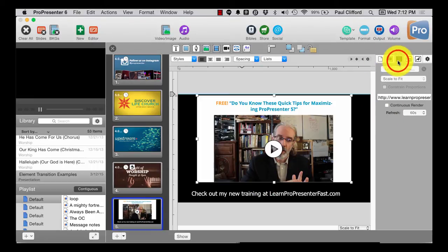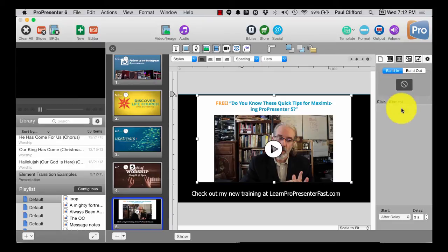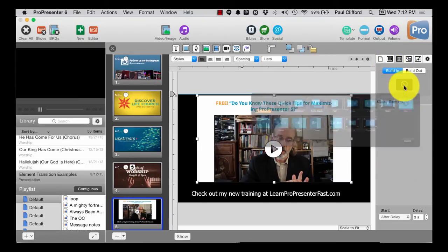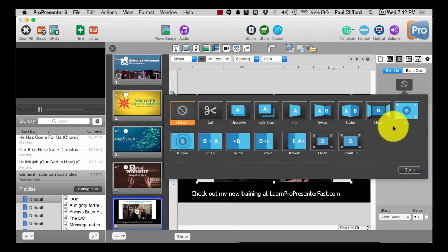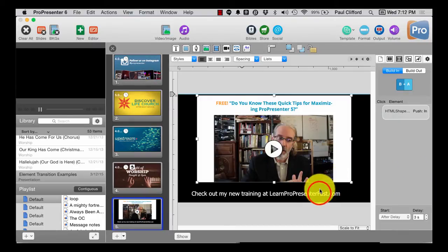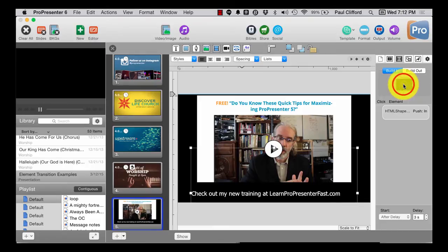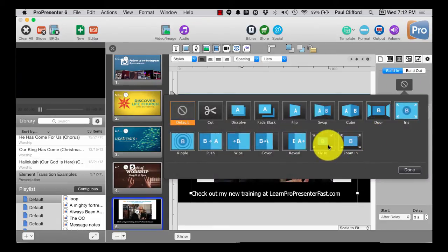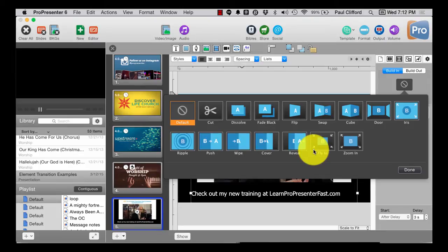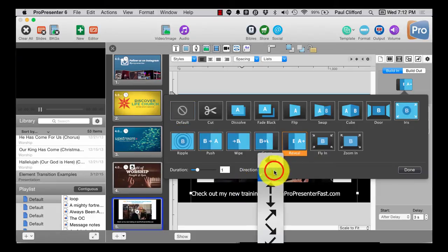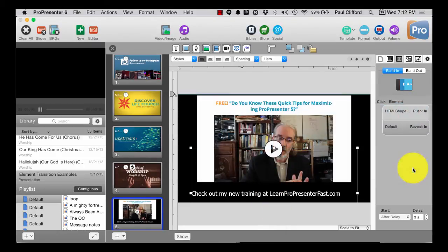And as we said earlier, I can add build-ins and build-outs. So we can push that in. And then I can build this in as well. Let's have that reveal from the top. So like that.